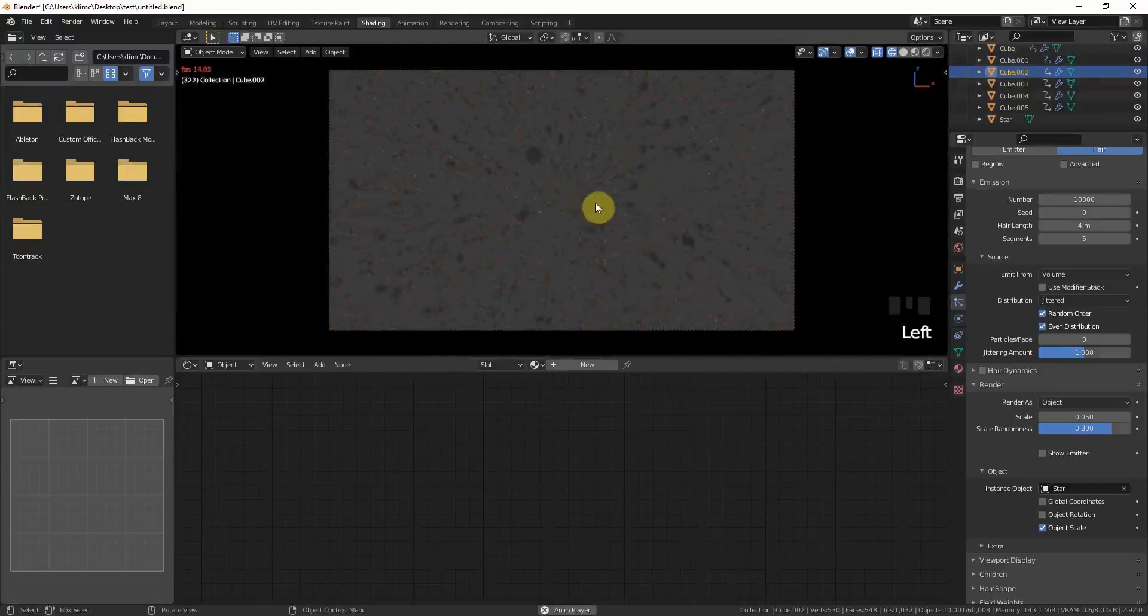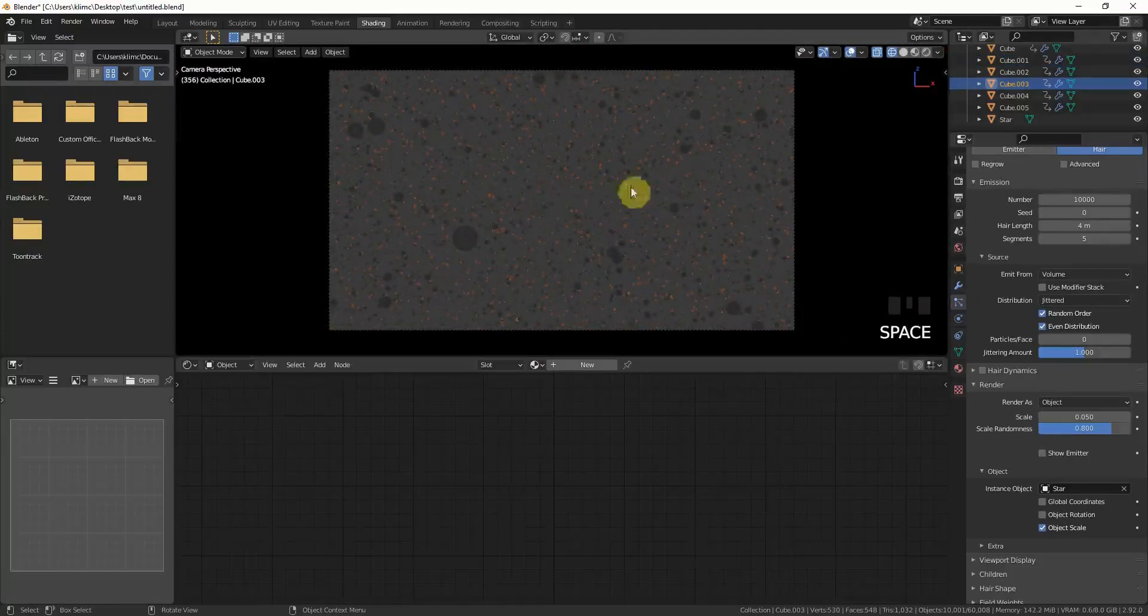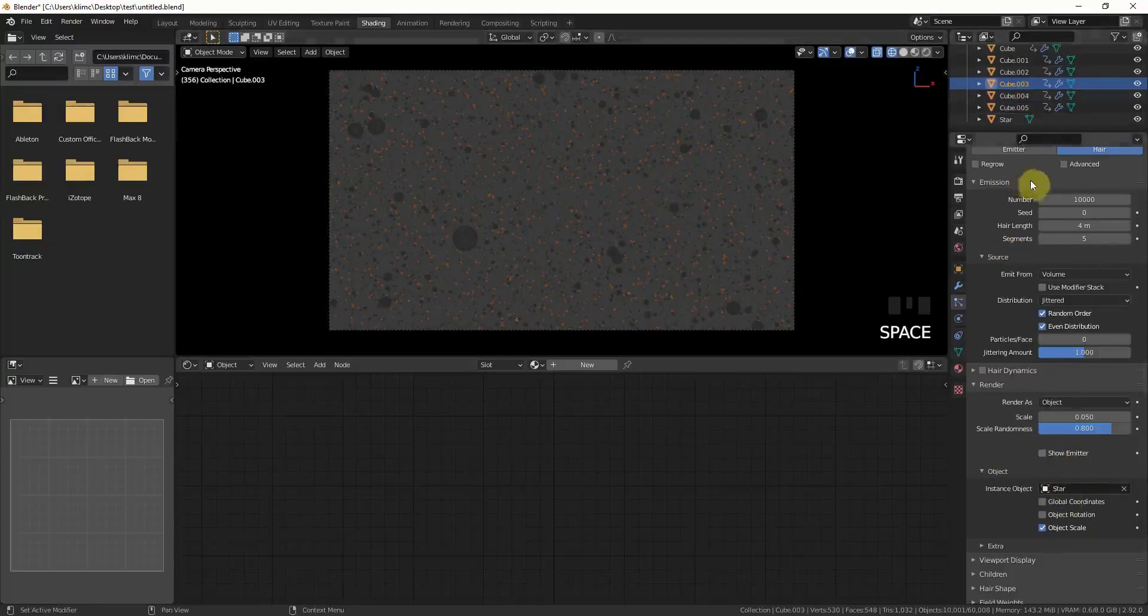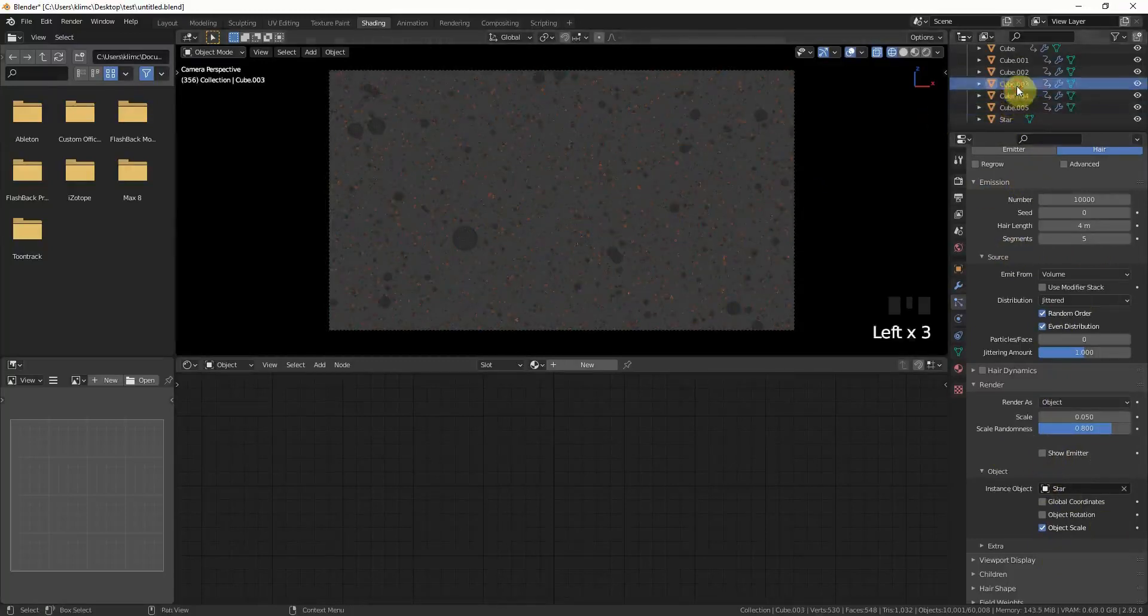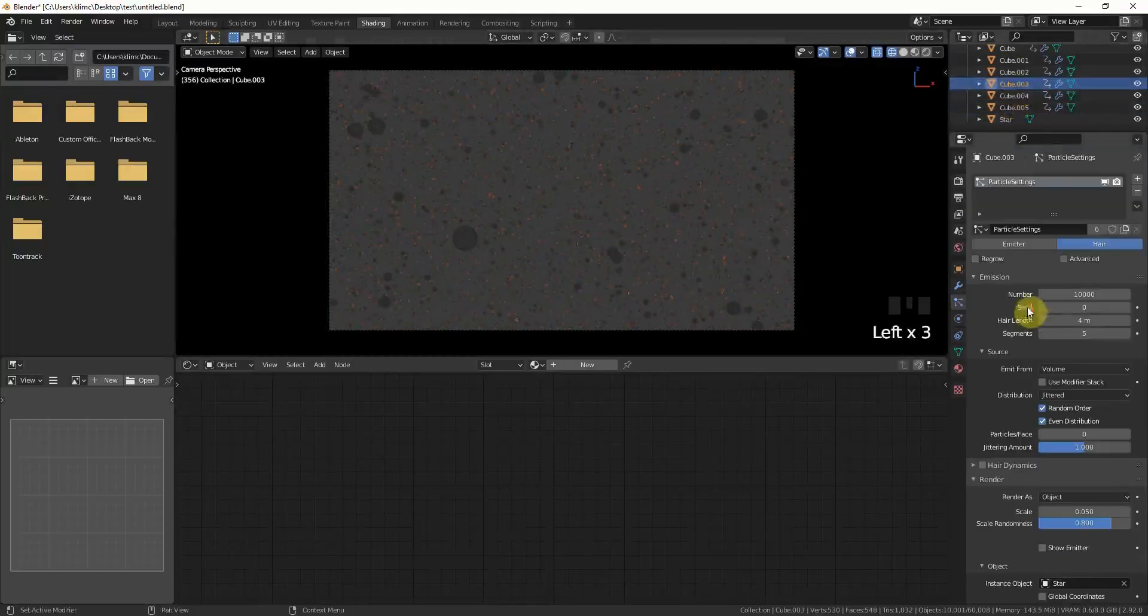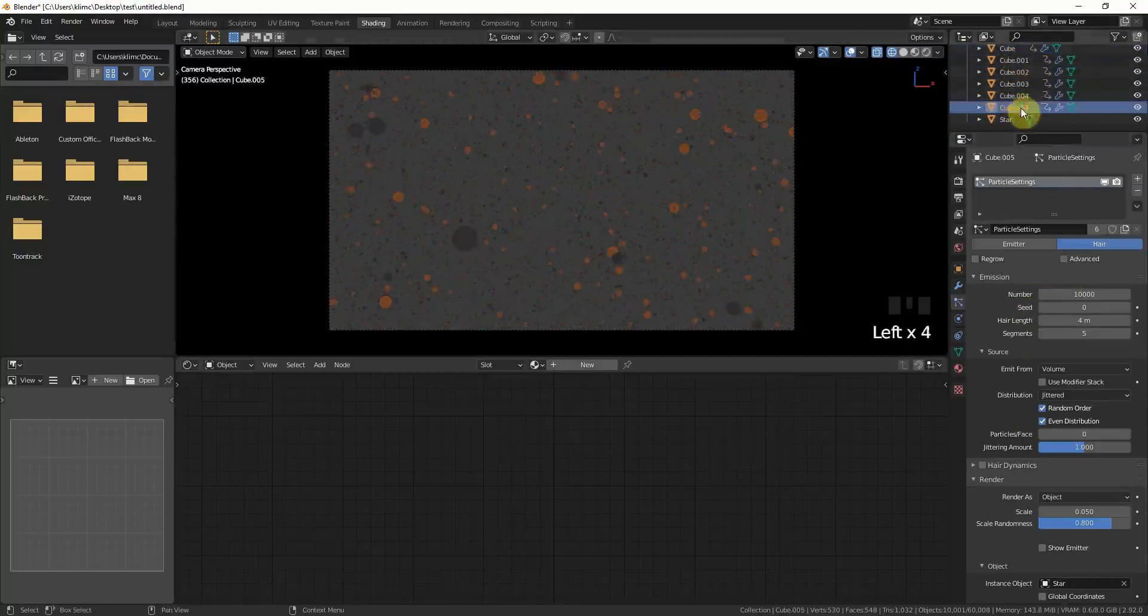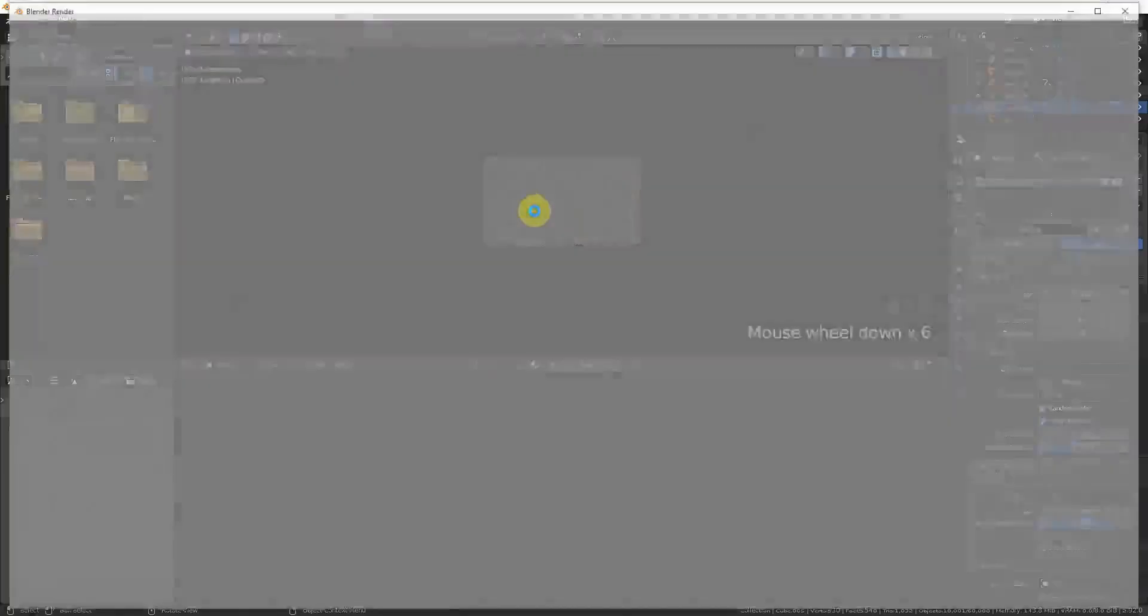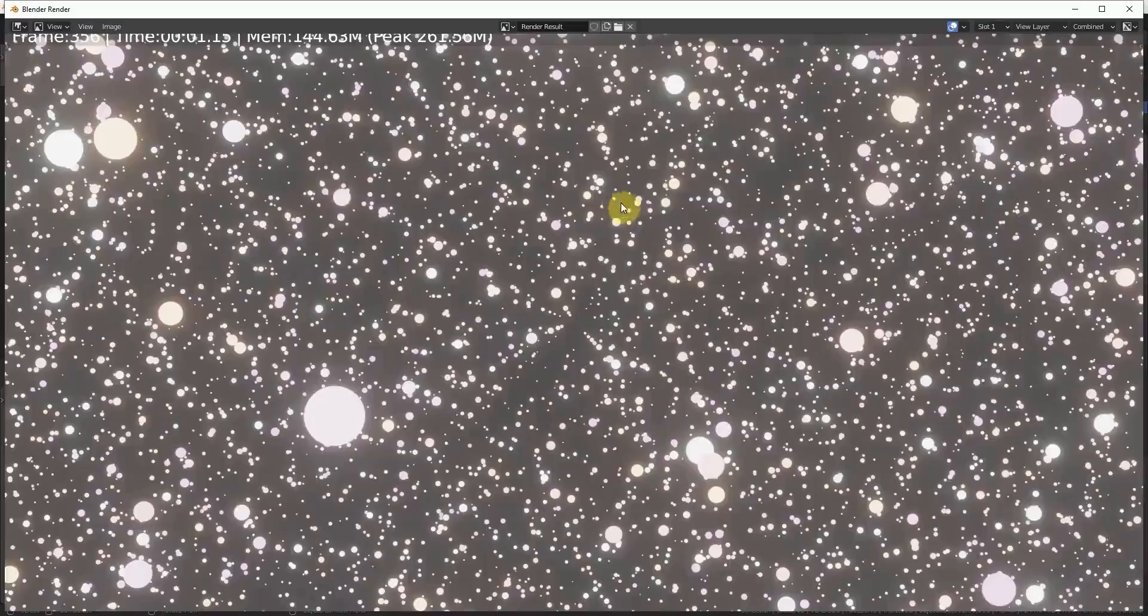This already looks nice. I just saw that I forgot to not show the emitter. If you have the setting activated, you have to go through all the particles, particle emitters, and deselect the show emitter.